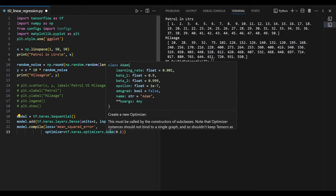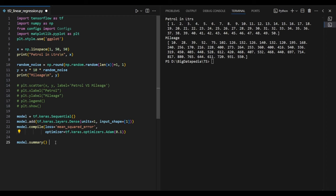The learning rate is 0.1. We will start with a small sample dataset. We will try this optimizer. We will start with mean square error for the linear regression model. We will check the loss function. Next, we will check the summary and try to get a model summary.